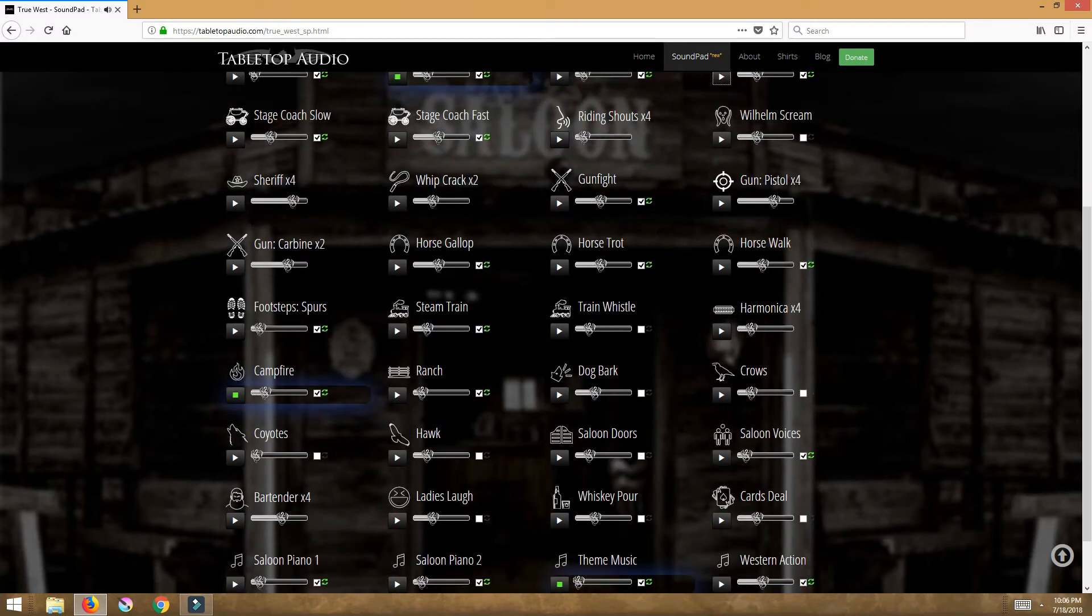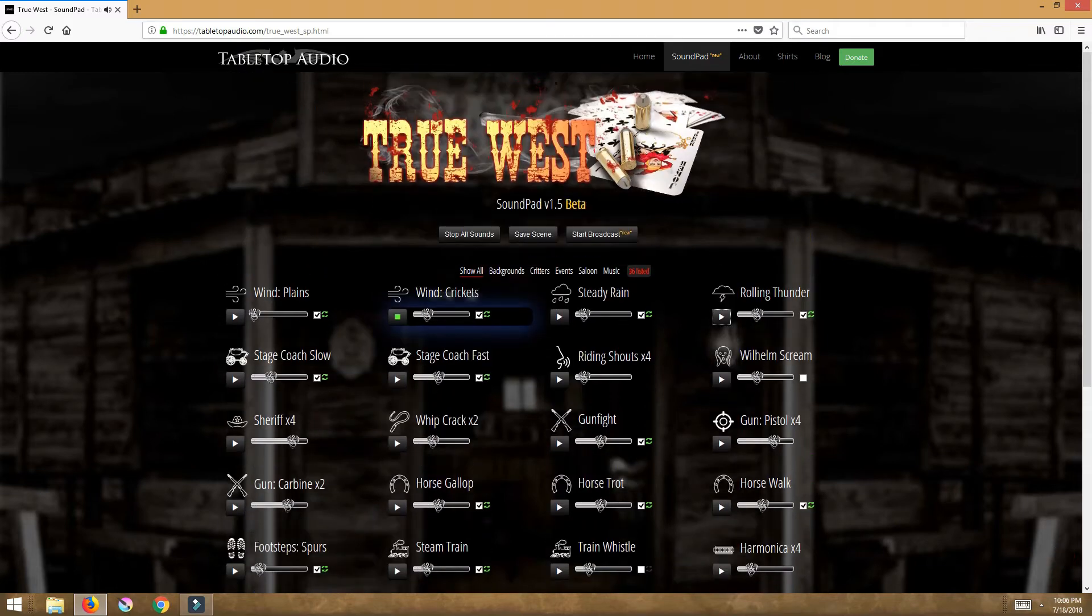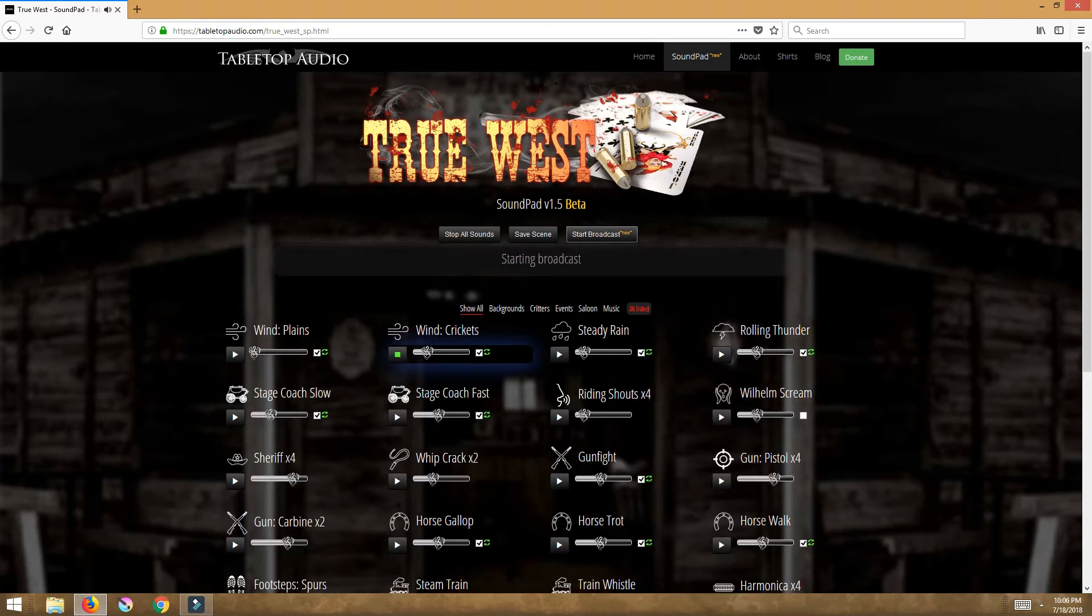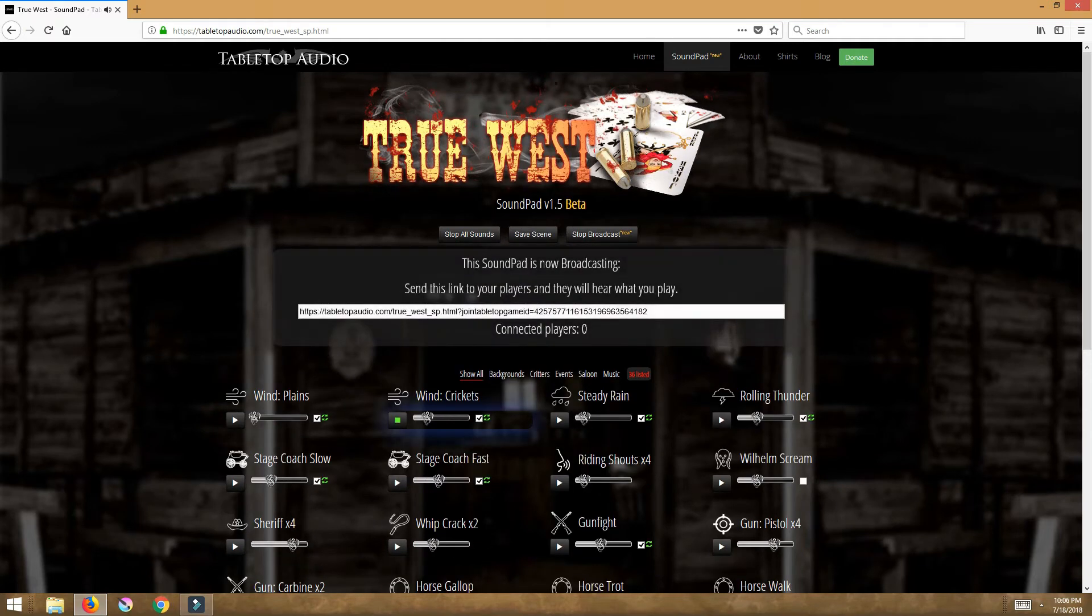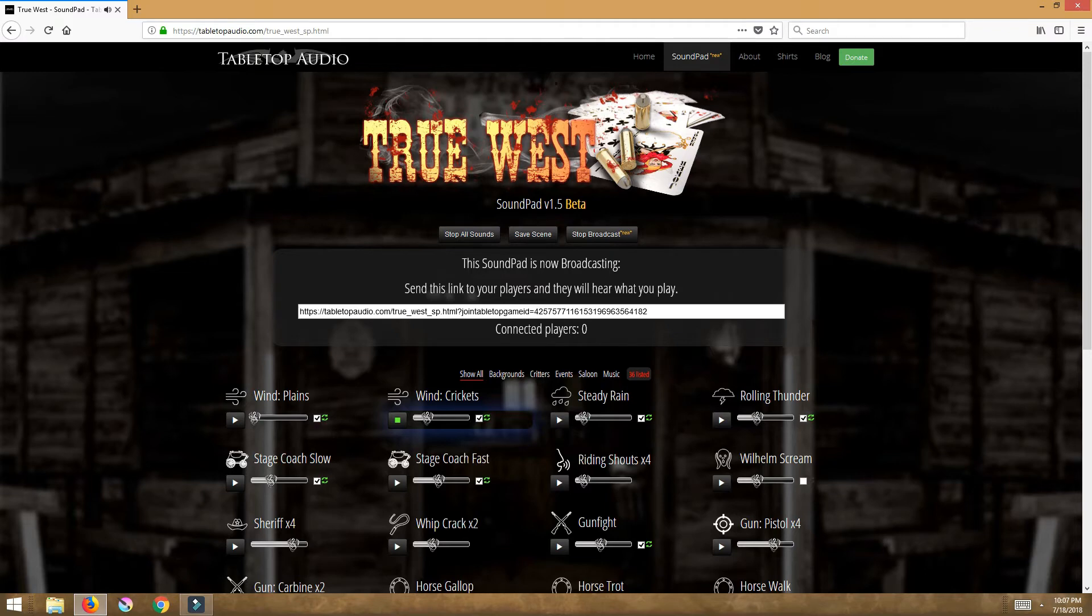But let's say I build the stage how I want it to and this is exactly what I want my players to feel. What I do is I start broadcast and that creates my exact sound pad. I copy this, I send it to all my players in chat. They click on it, it instantly brings them to my sound pad.